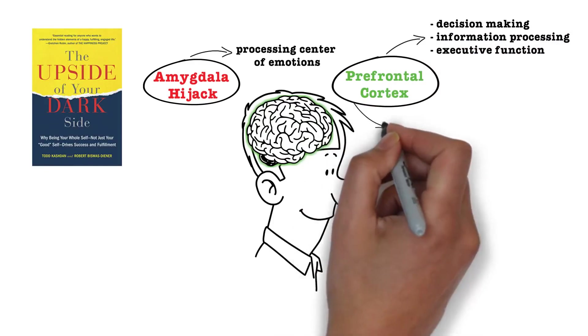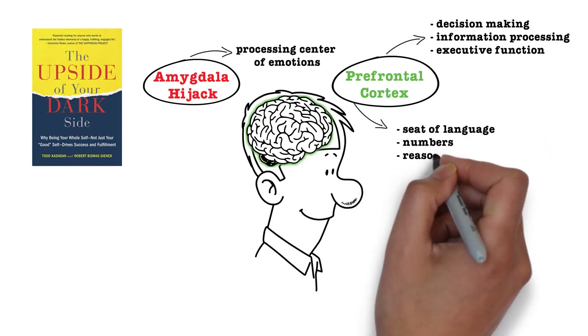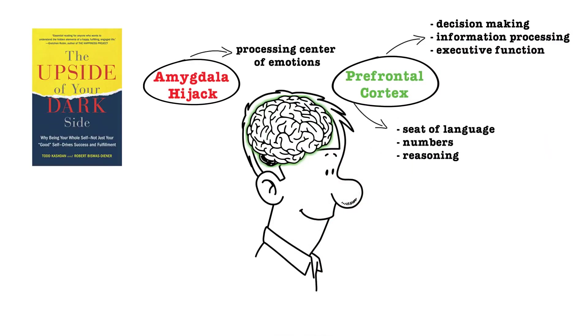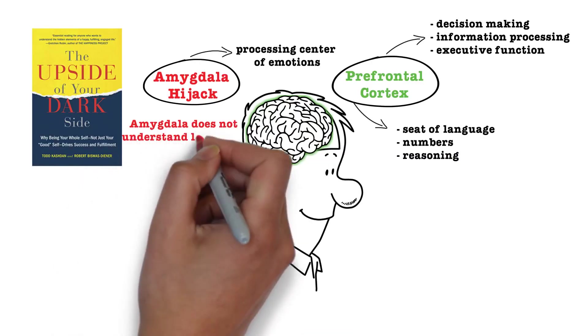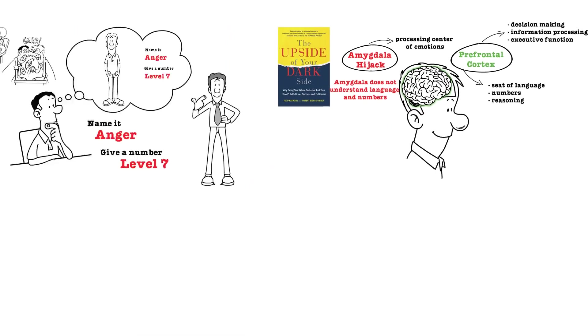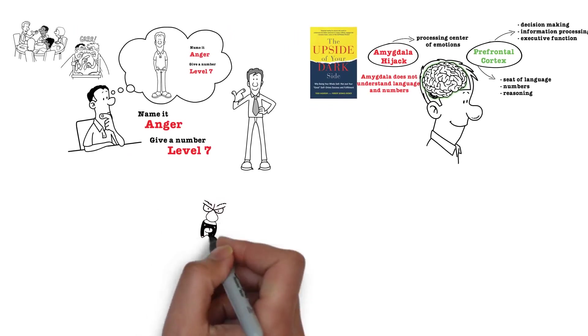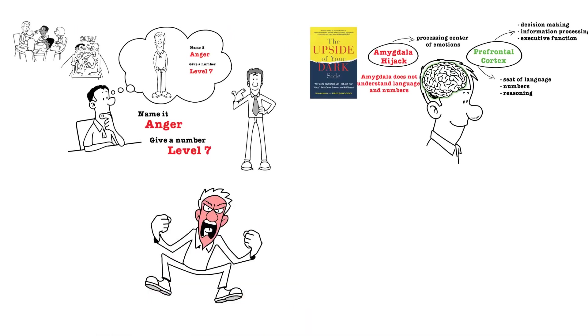So the prefrontal cortex is the seat of language, numbers, reasoning, all that stuff. So when you try to name the emotion and give it a number, the amygdala is unable to do that because it does not understand language and numbers. It hands over the control to your prefrontal cortex, and suddenly you are back in charge.